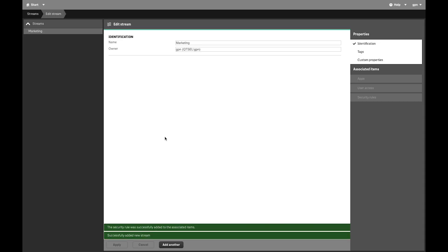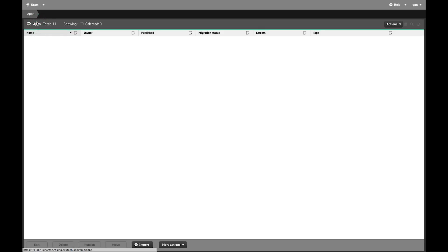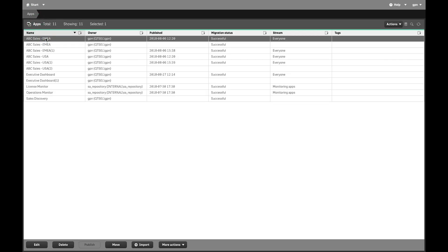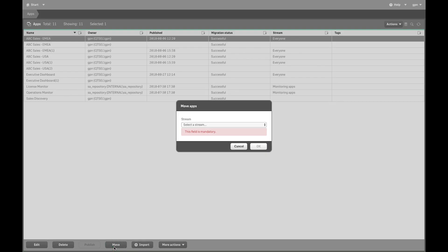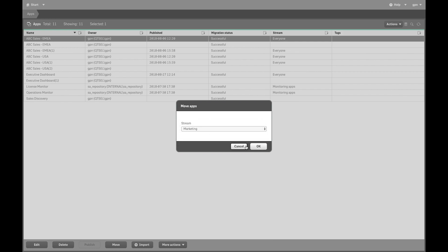Now we are going to take one of the published apps and move it to the newly created stream. Select the app you want to move, and then click Move. From the drop-down menu, select the stream to which you want to publish the app, and then click OK.